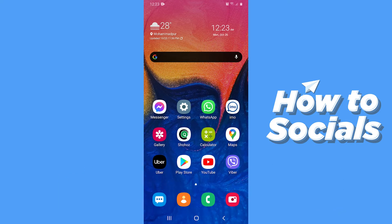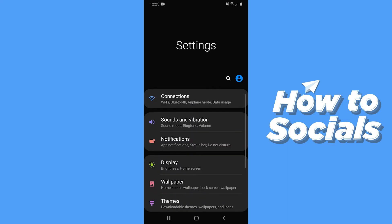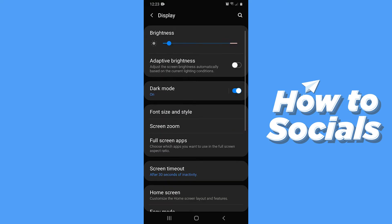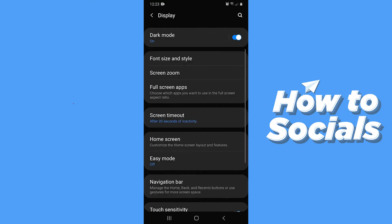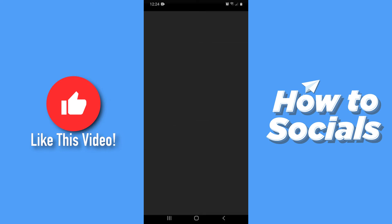First, open Settings on your Android device. Now tap on Display. Scroll down and tap on Home screen.